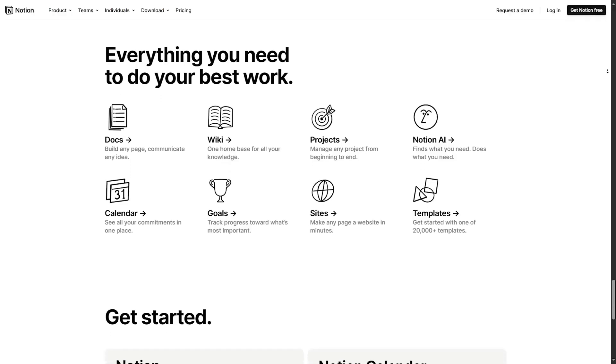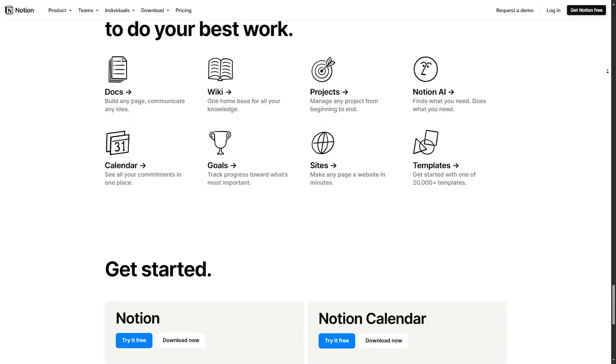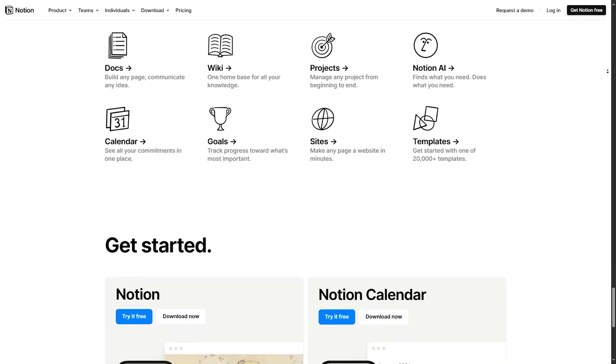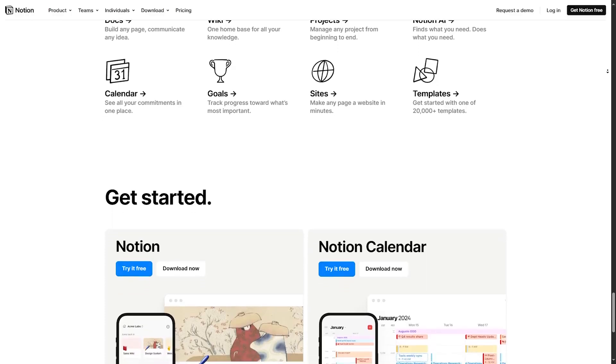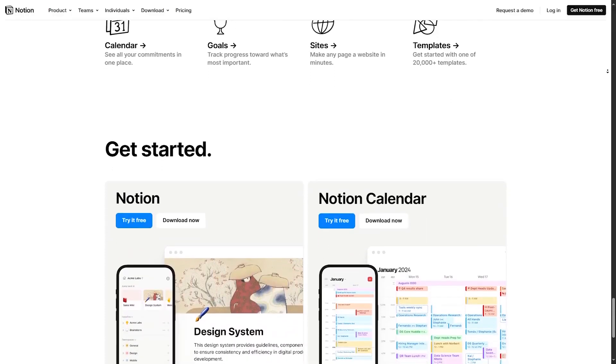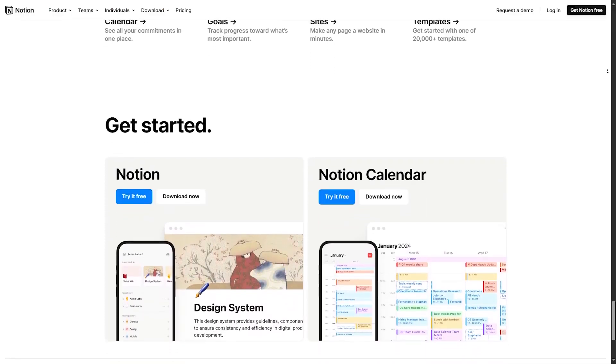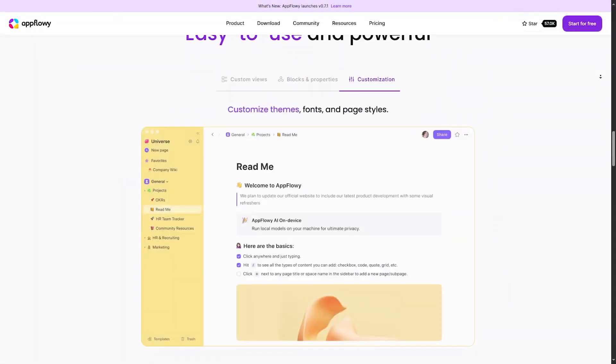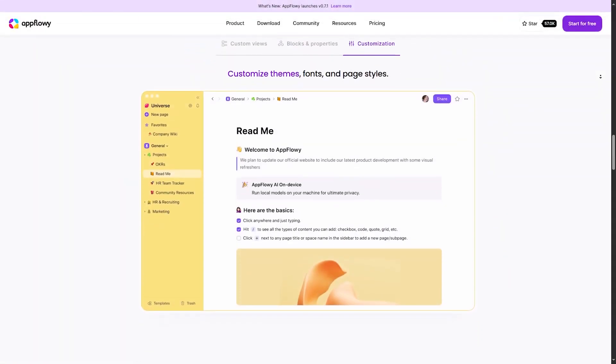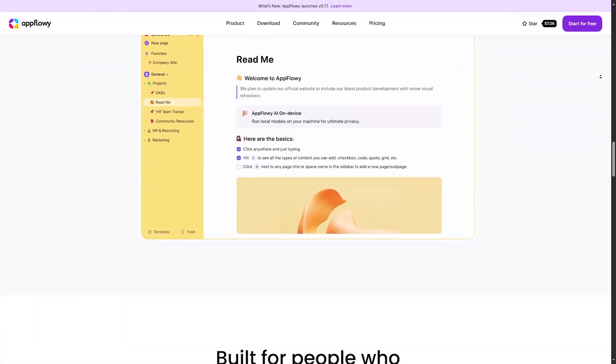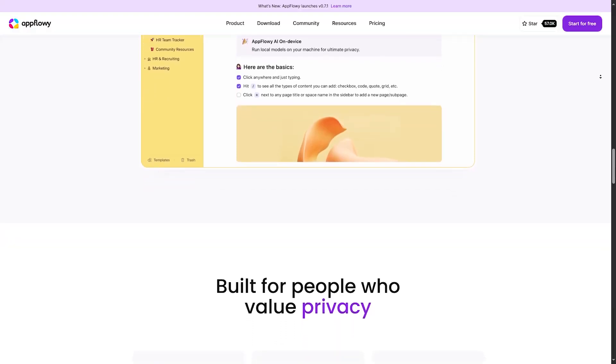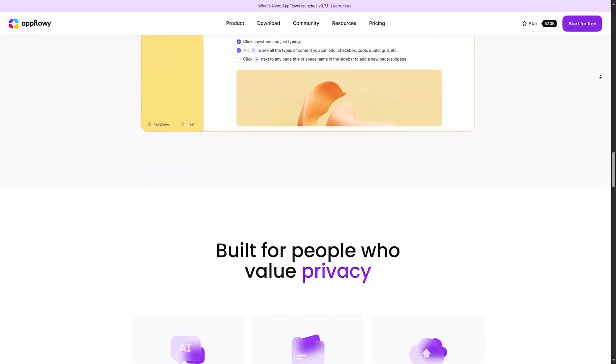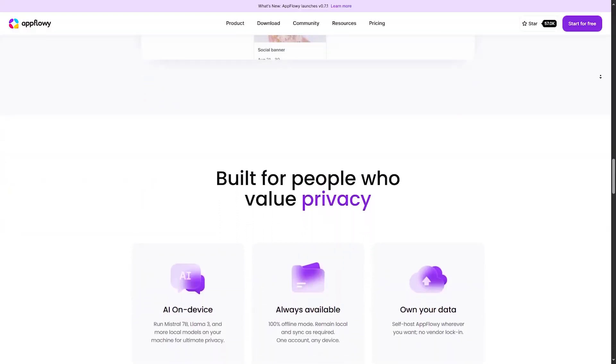Notion offers a wide range of features like note-taking, project management, and databases, making it versatile for various tasks and workflows. AppFlowy excels in simplicity and hierarchical organization, ideal for straightforward list management and focused task organization.